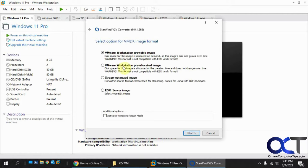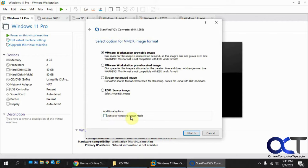Now I want to do either the growable or pre-allocated image. That's up to you. I'm going to do the growable image. And if you think you're going to need to activate Windows repair mode after you're done, you can check this box, but I'm going to leave it unchecked. Click on Next.